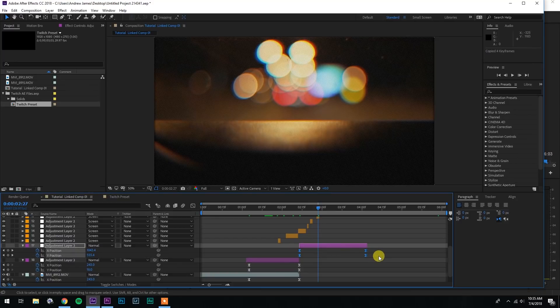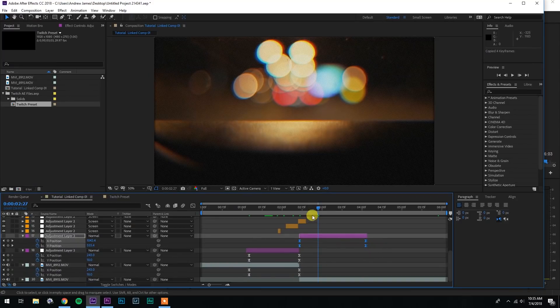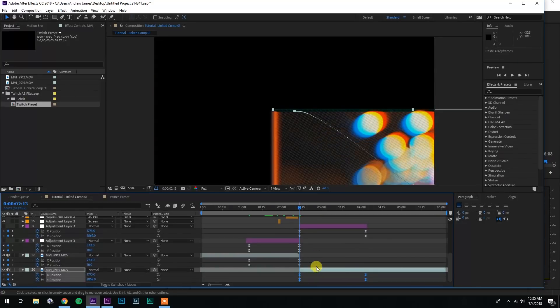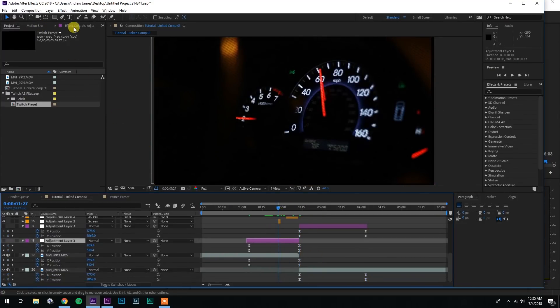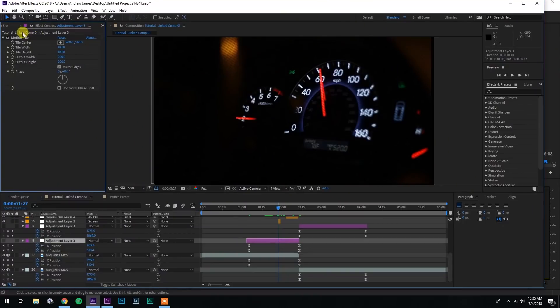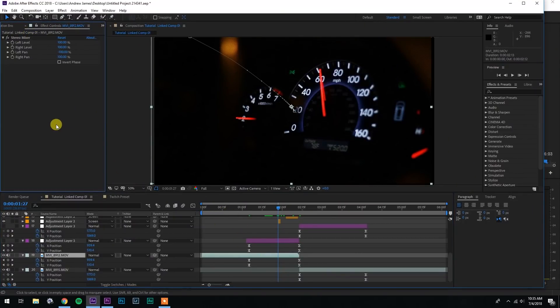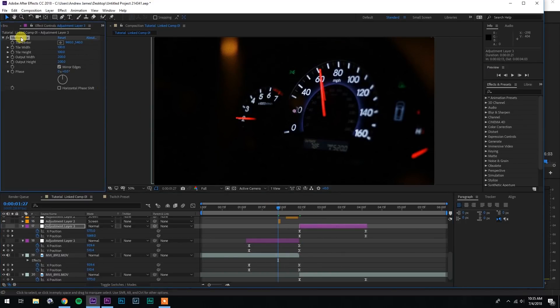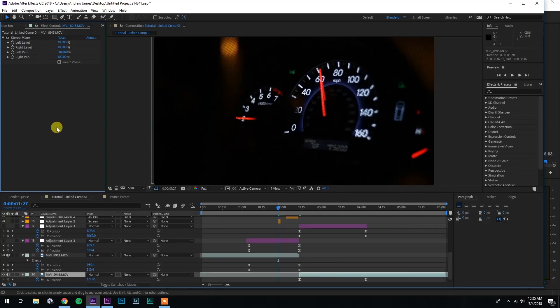Now do the exact same thing for the second layer. Select the adjustment layer, hit U on your keyboard to bring up the keyframes, select the keyframes, go down to the file beneath, hit Ctrl-V, and paste the keyframes down below. There's only one more thing to do: go up to the first adjustment layer, copy the motion tile with Command-C, go below and Command-Paste, then go to the next adjustment layer, copy the motion tile, go down to the layer beneath, and paste the motion tile.